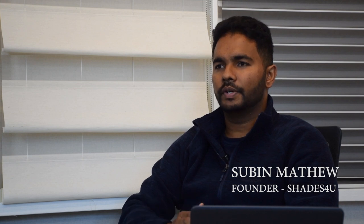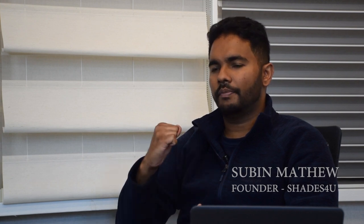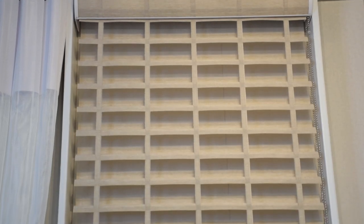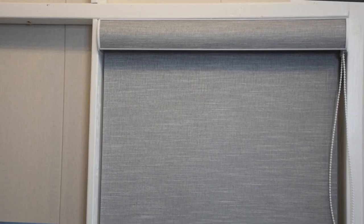We mainly do custom window covering for residential and commercial. For residential, we go and get the measurements. So from the measurement, we also fabricate zebra blinds or dual shades over here, roller shades as well.